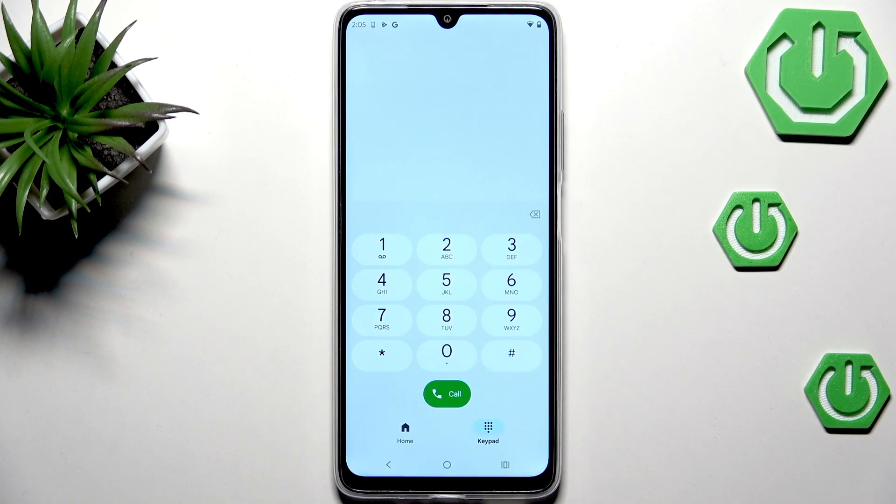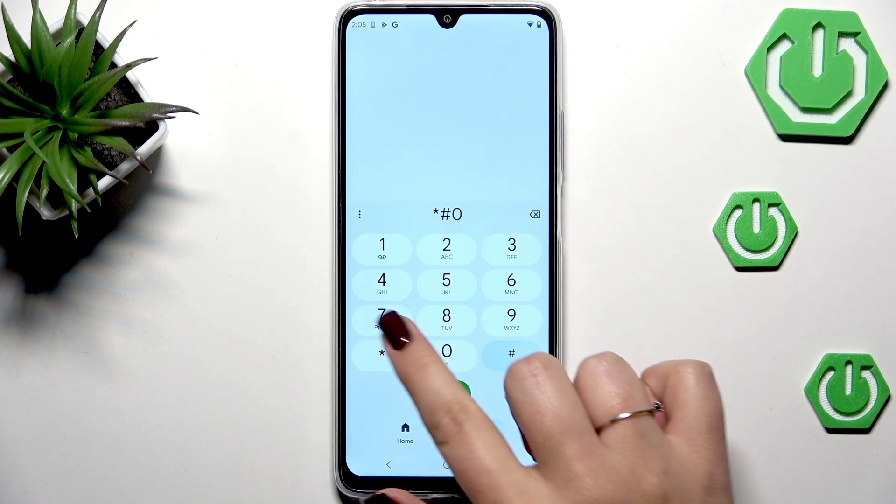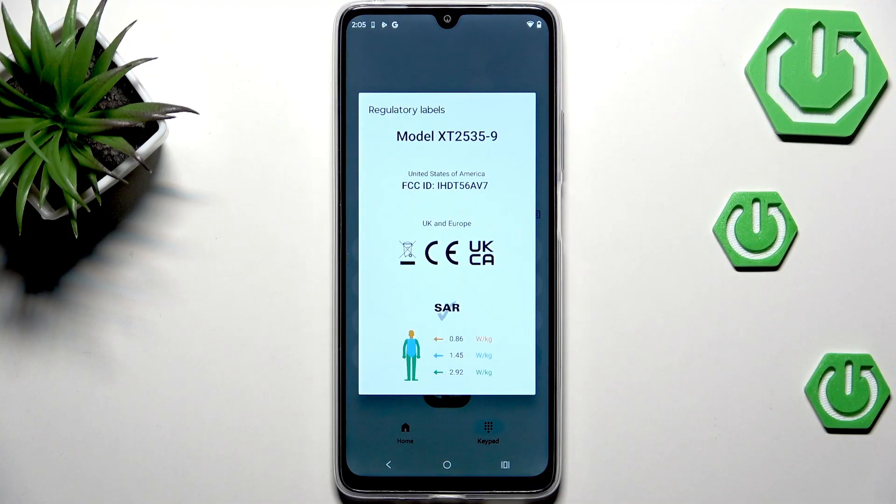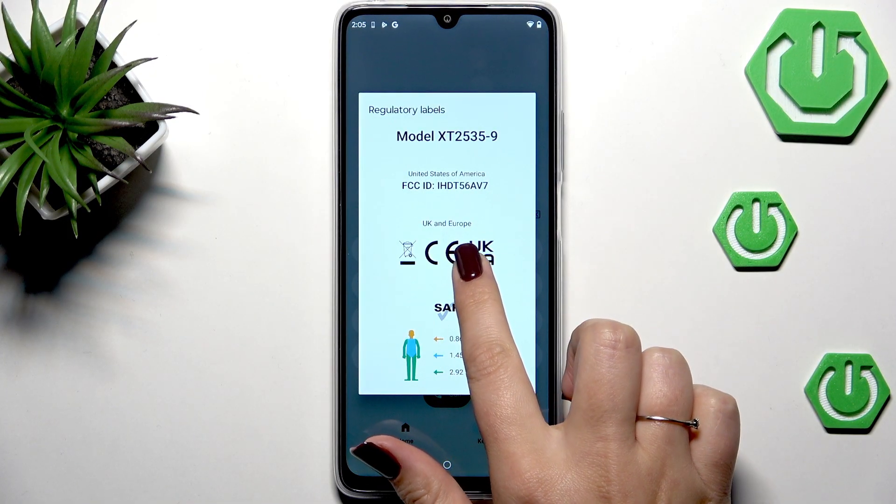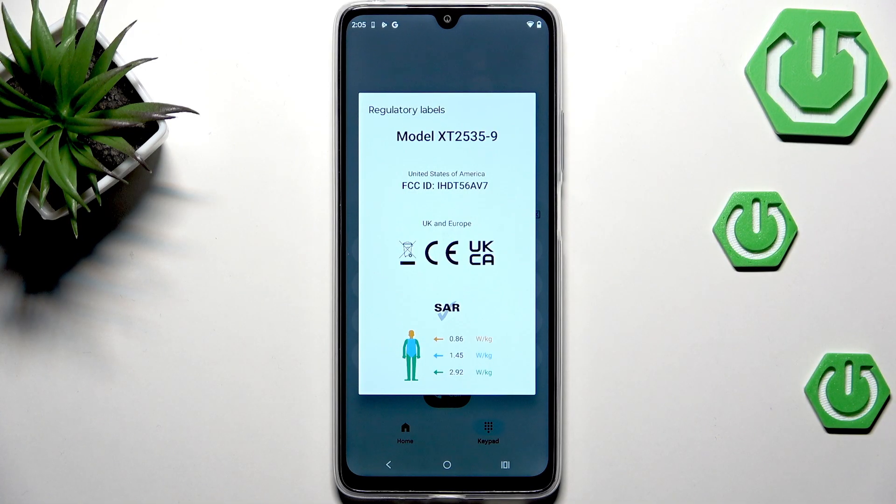Let's tap OK. Another code is *#07# and thanks to it you can check the regulatory label, so you can check the exact model and SAR level, the head and body of the device.